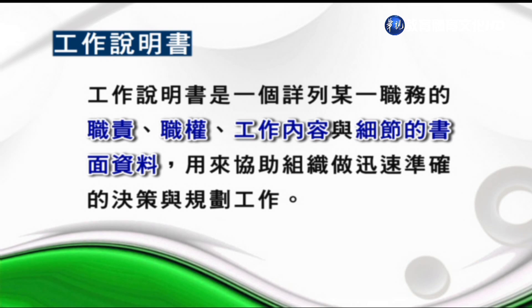透過工作分析所得到的資料，是撰寫工作說明書跟工作規範的基礎，而工作說明書與工作規範又是整個人力資源管理活動最基本的文件。工作說明書是詳列某一個職務的職責、職權、工作內容與細節的書面資料，用來協助組織做迅速準確的決策和規劃，也提供了整個人力資源管理的基礎。